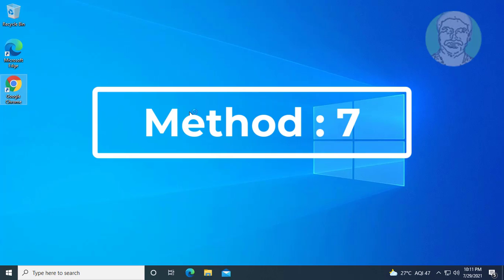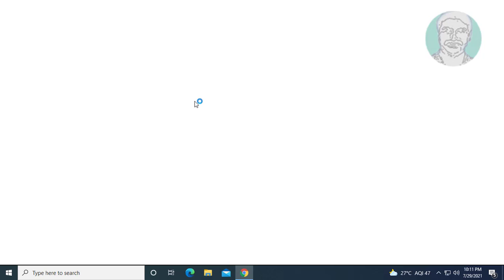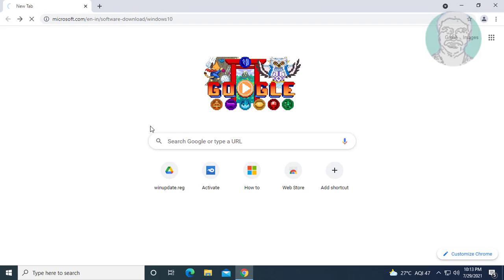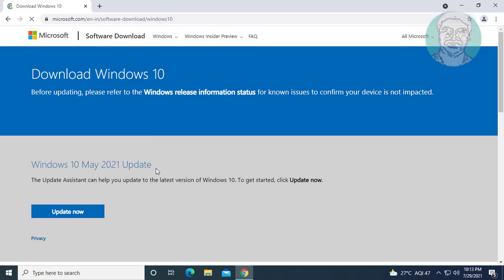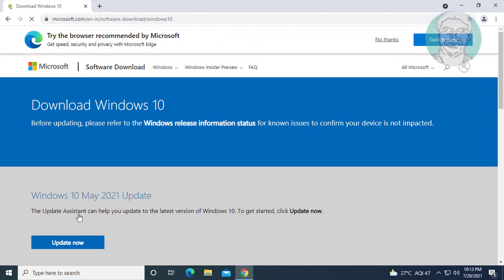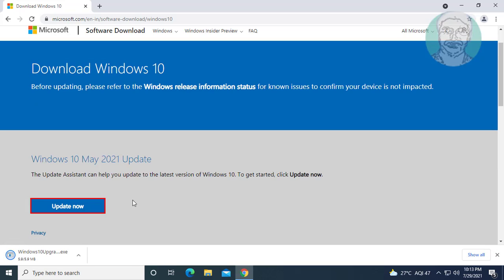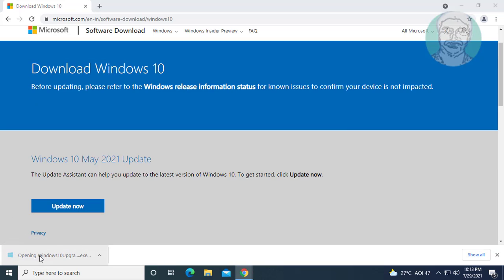Seventh method is open any browser. Copy URL from description and paste it. Click update now. Open downloaded file.